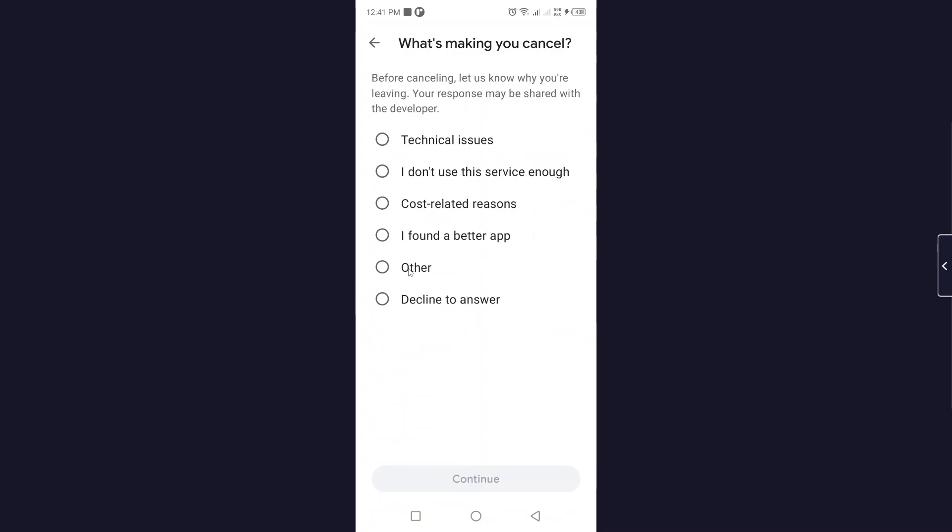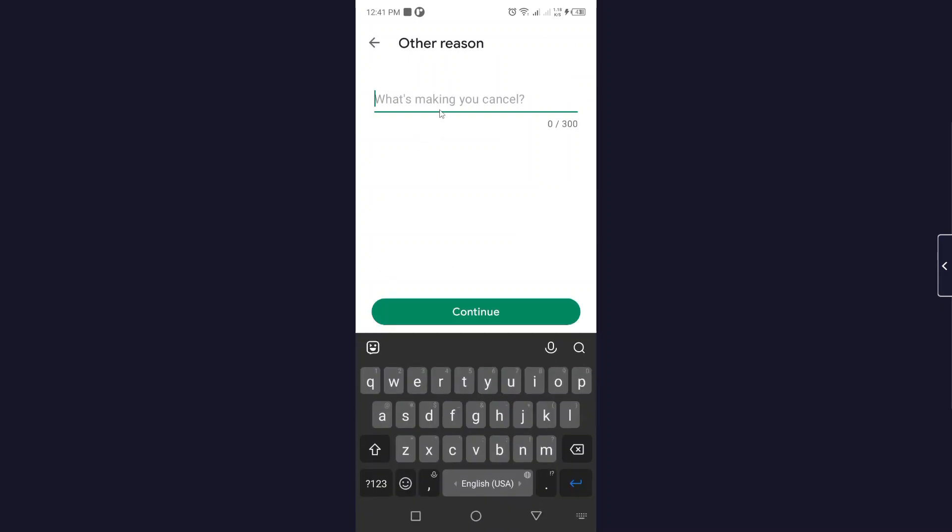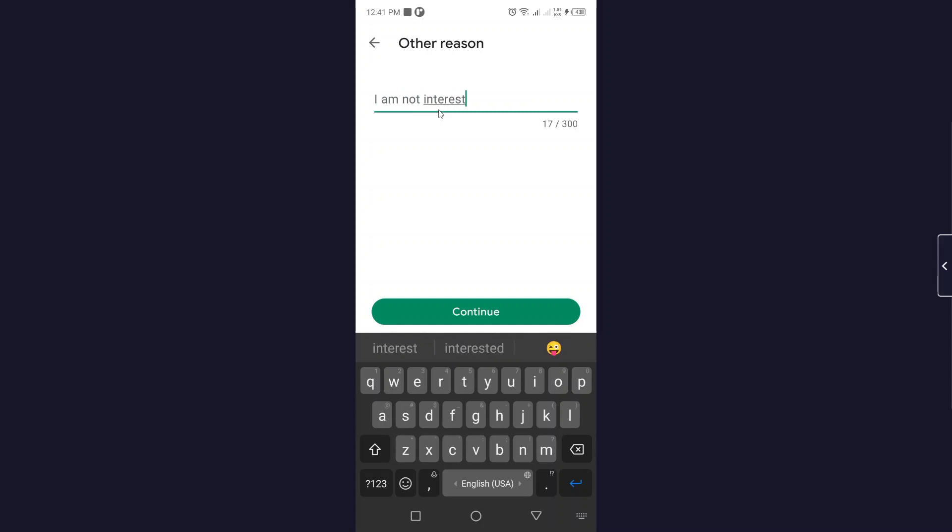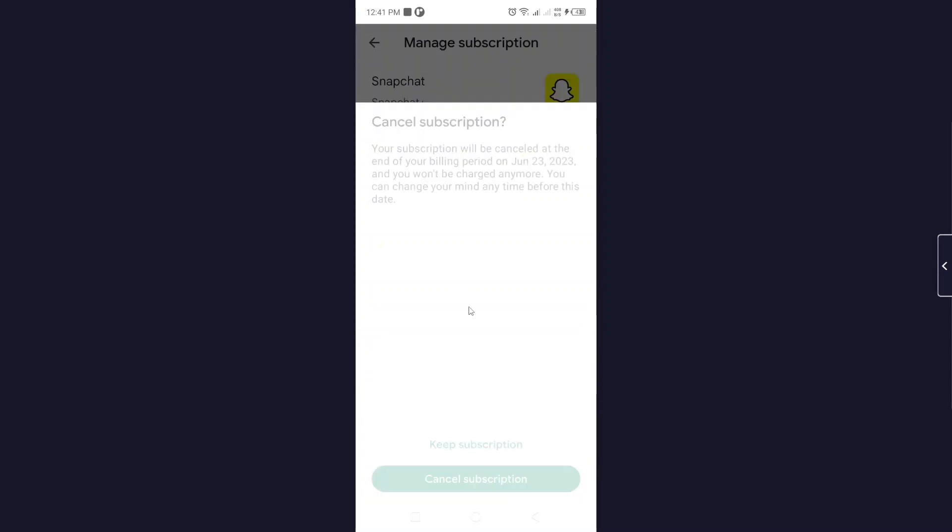You can see different issues, so I'm going to select other. I'm not interested, I mentioned this. Let me mention and click on OK and click on cancel subscription.